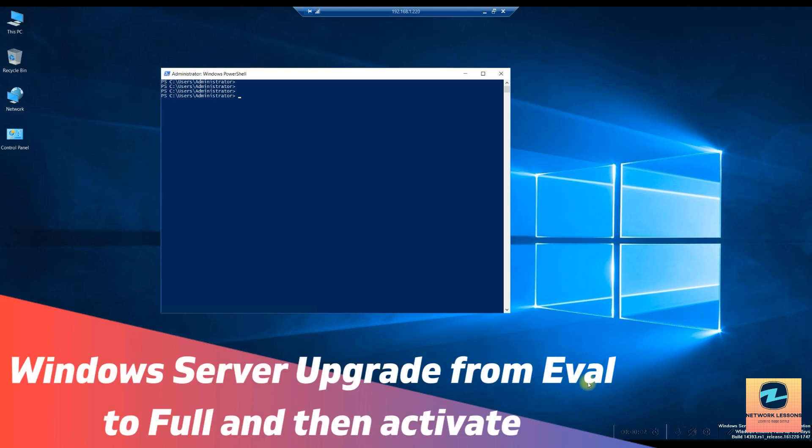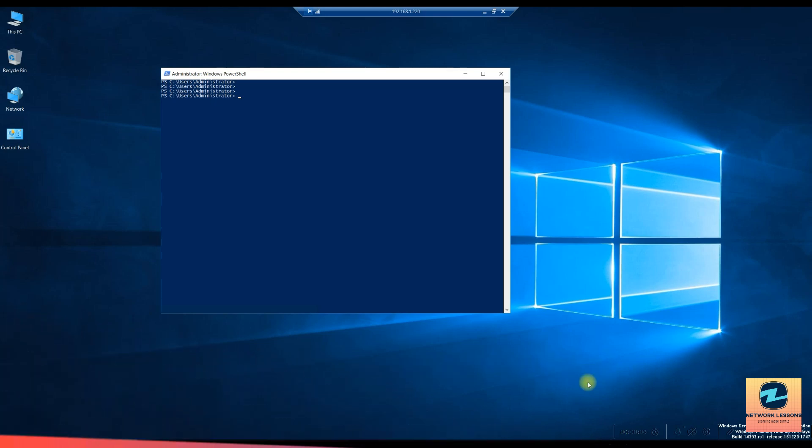Hello and welcome everyone, welcome to yet another video on my YouTube channel. In this video I'm going to show you how to first of all convert an eval version of the Windows Server and then how to activate it. In order to activate, you will need an activation key, but the whole idea is to show you the process.